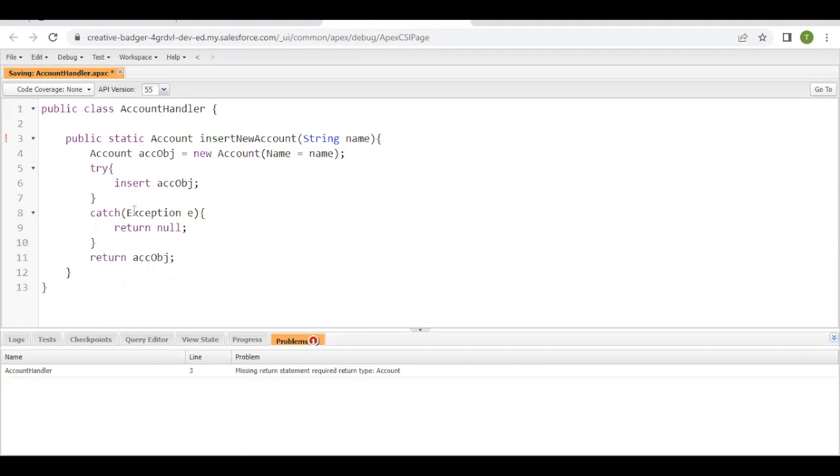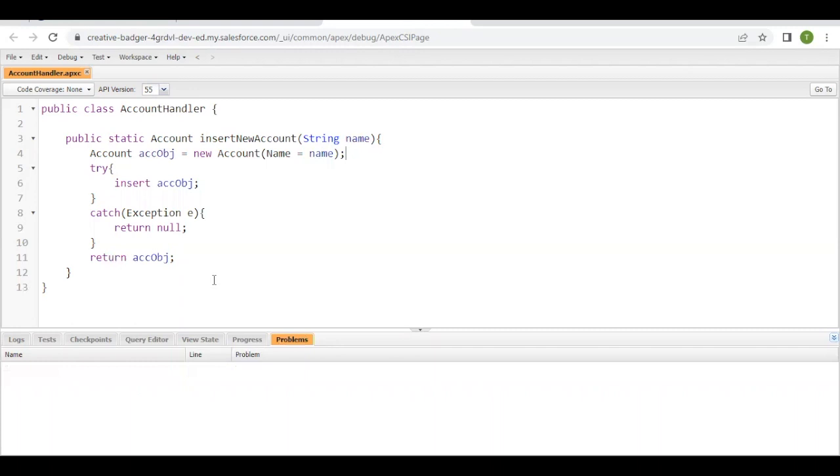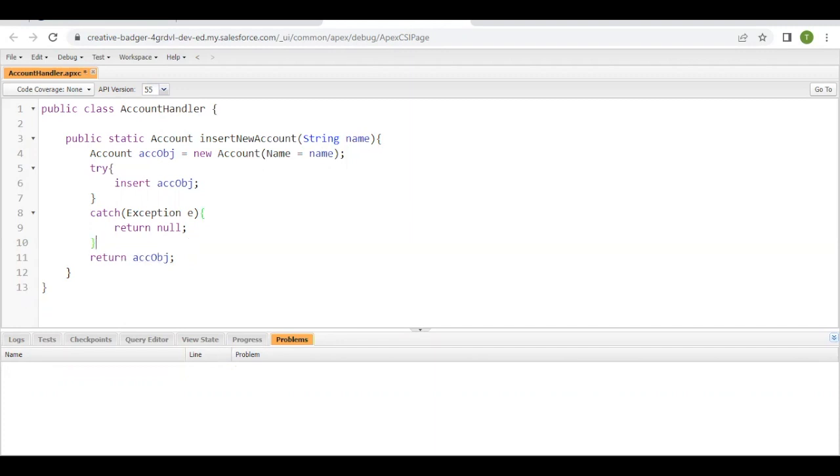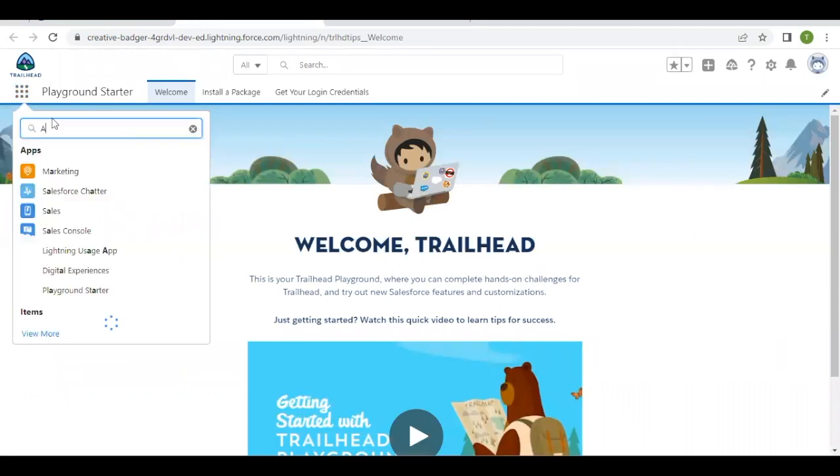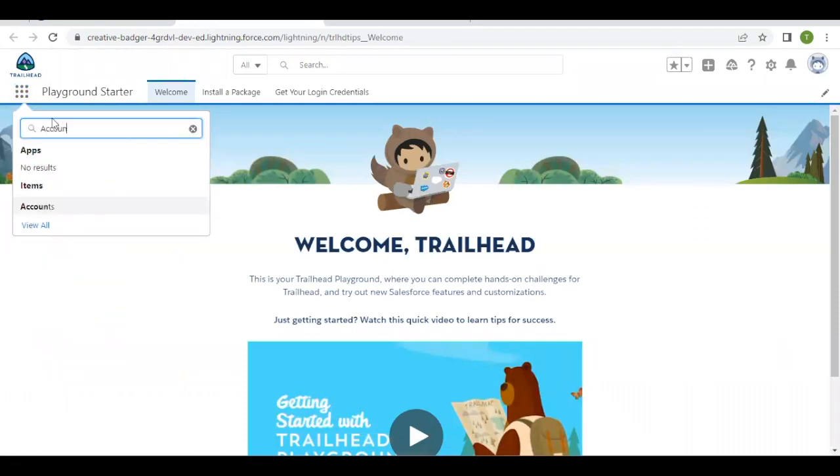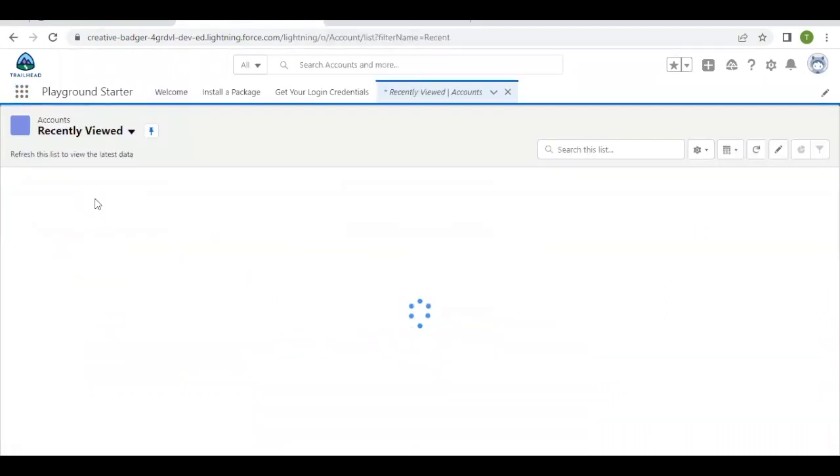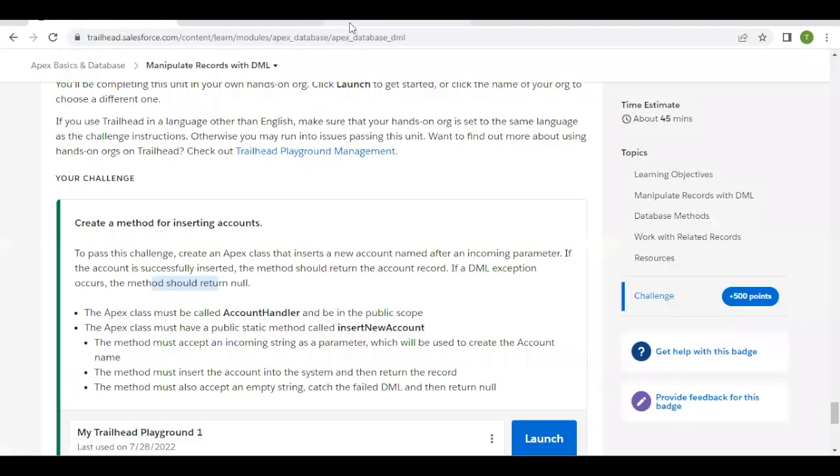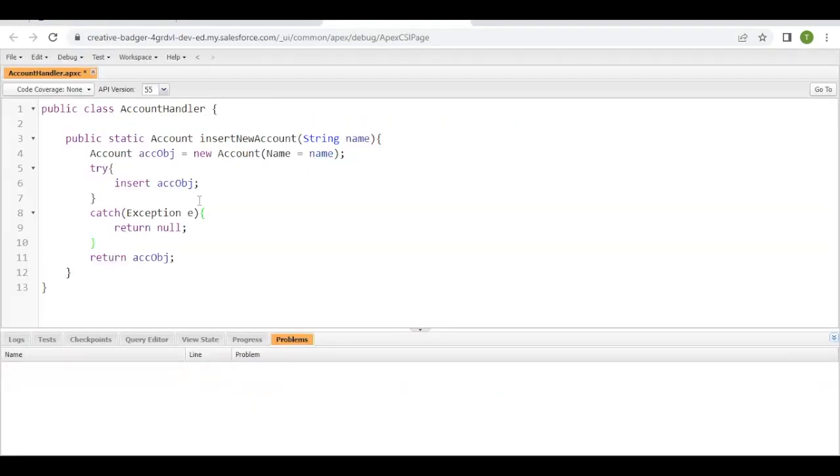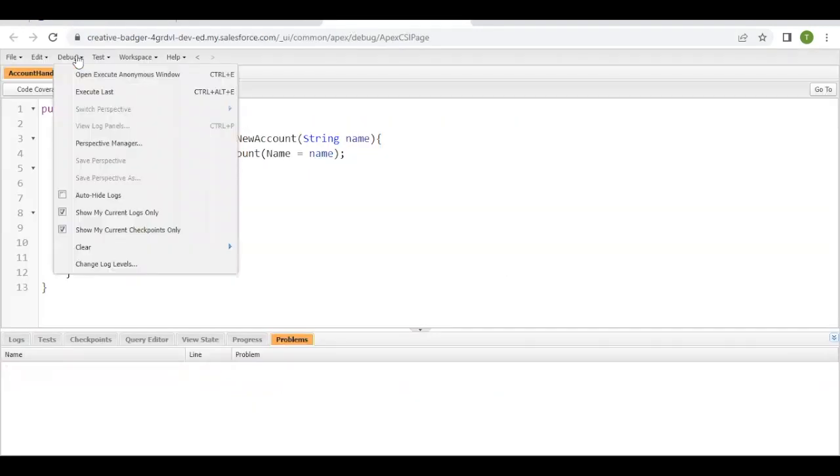We will just quickly test this. So what I'm going to do is go to my App Launcher, select Account here, go to Account object. And now we will be creating an account from here. So what I'll do is go to Debug, Open Execute Anonymous.